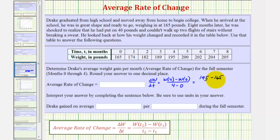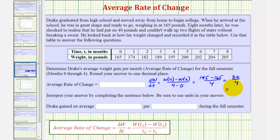Divided by four, this would be 30 divided by four, or 7.5. So the average rate of change over this interval is 7.5.